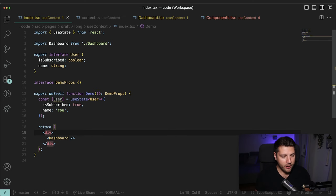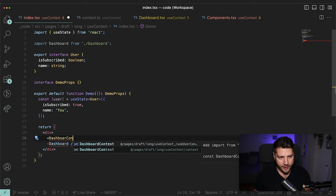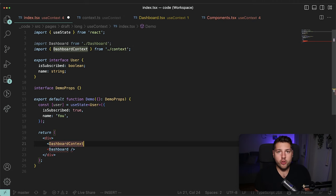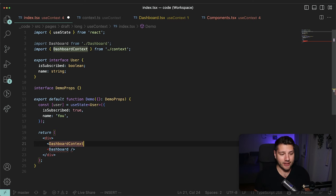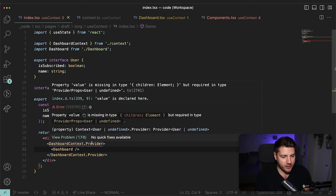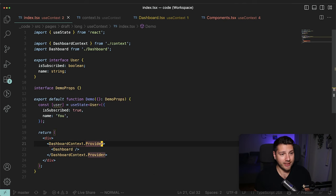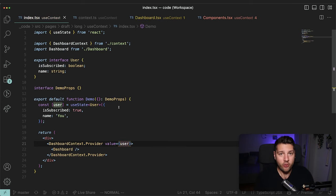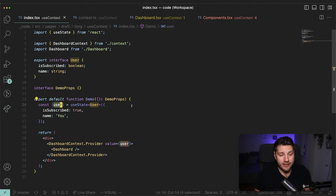Now that we have the Context, we can come here and do DashboardContext — imported here — and then we want to create what we call a Provider. We have a Context so now we want to provide it to a certain set of components. The syntax for that is .Provider, and then our Dashboard goes directly inside. VS Code is telling me that I'm missing something: property value is missing in type. That's because we haven't given it a value — we said this context can be a user or undefined but haven't given it any value. So we fix that by doing value and passing it our user. That's how we now get access to the same user that was previously passed down through props.